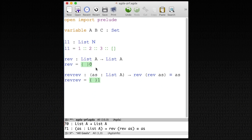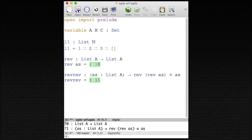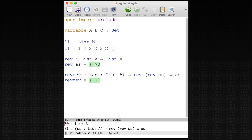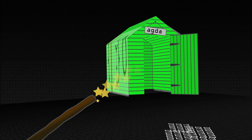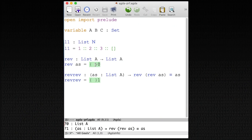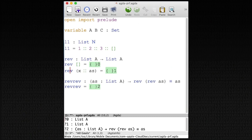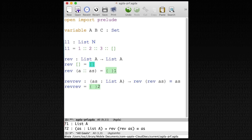So how do we write `rev`? `rev` of some A's — how do I write it? I have to apply a magic trick. This is recursion — Wingardium Leviosa! First of all, I split my input: it's either the empty list or a cons list.